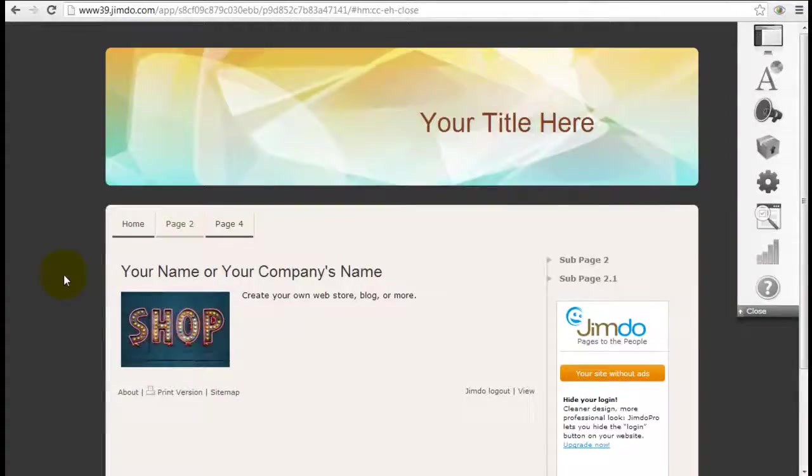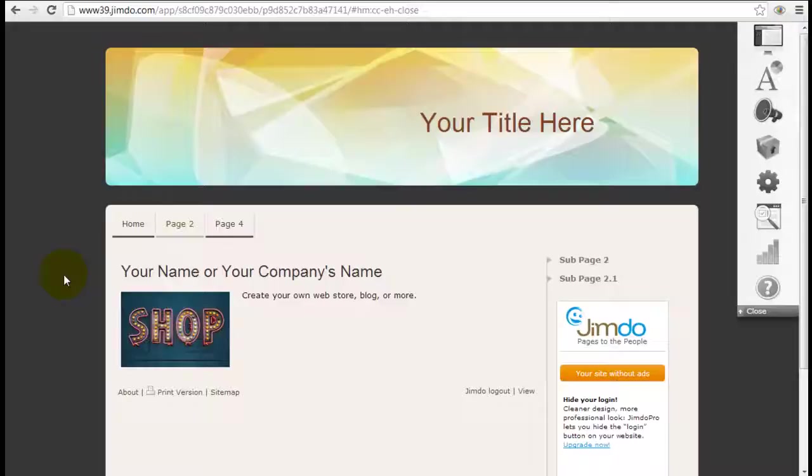It's Jeremy from WebsiteBuilderExpert.com and we're going to continue on with our Jimdo tutorials here. So if you're still trying to decide whether Jimdo.com is the right website builder for you, these tutorials are going to be helpful.